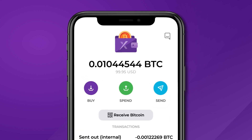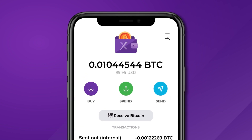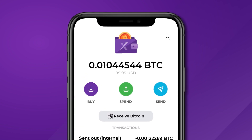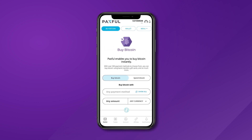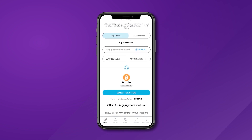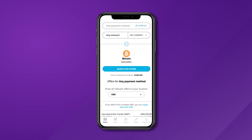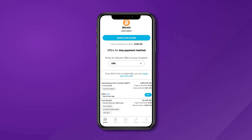You'll notice that there are options to buy, spend, and send Bitcoin. The buy function will take you directly to the Paxful website via the app, allowing you to enjoy all the robust features our platform offers.